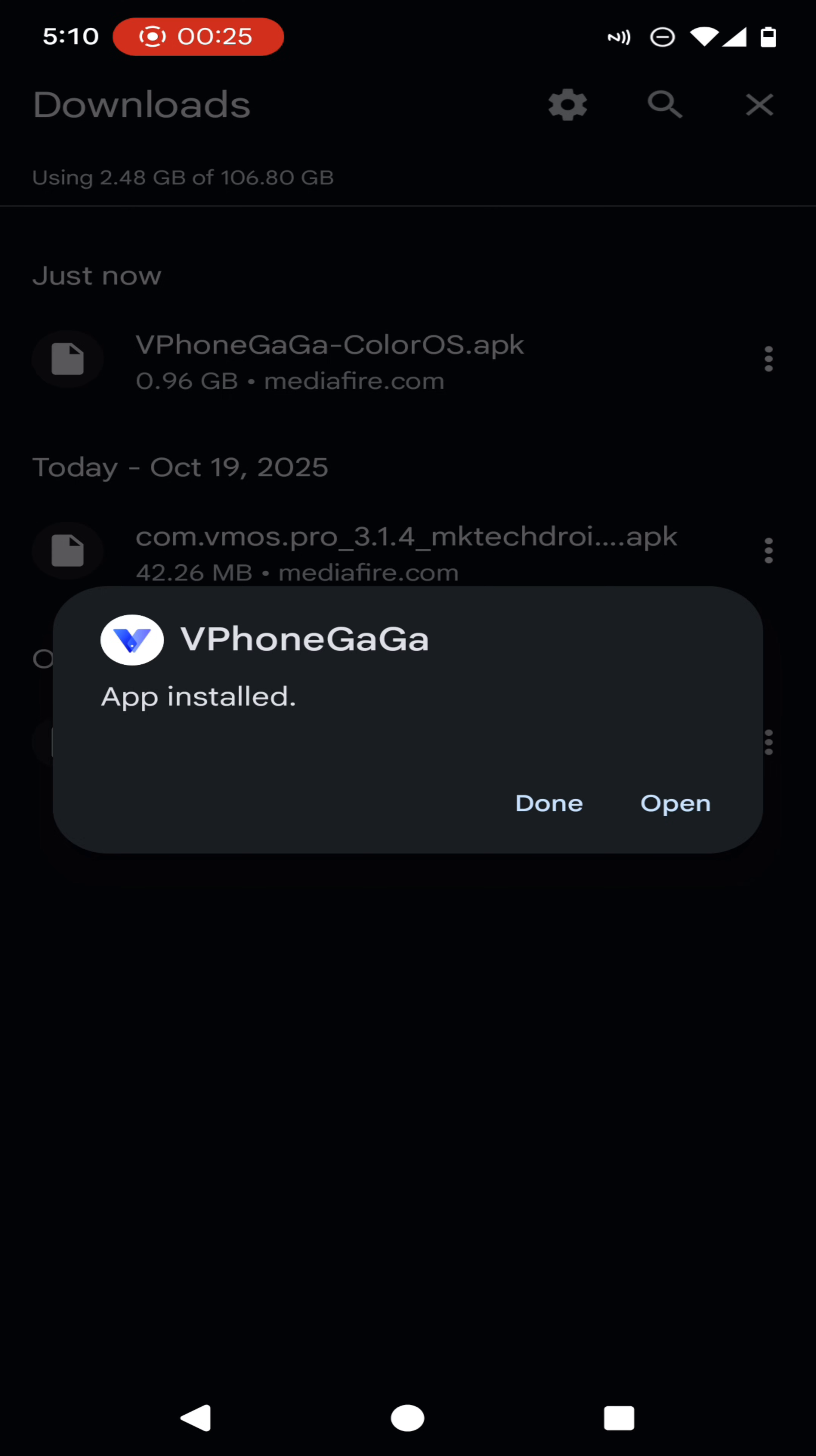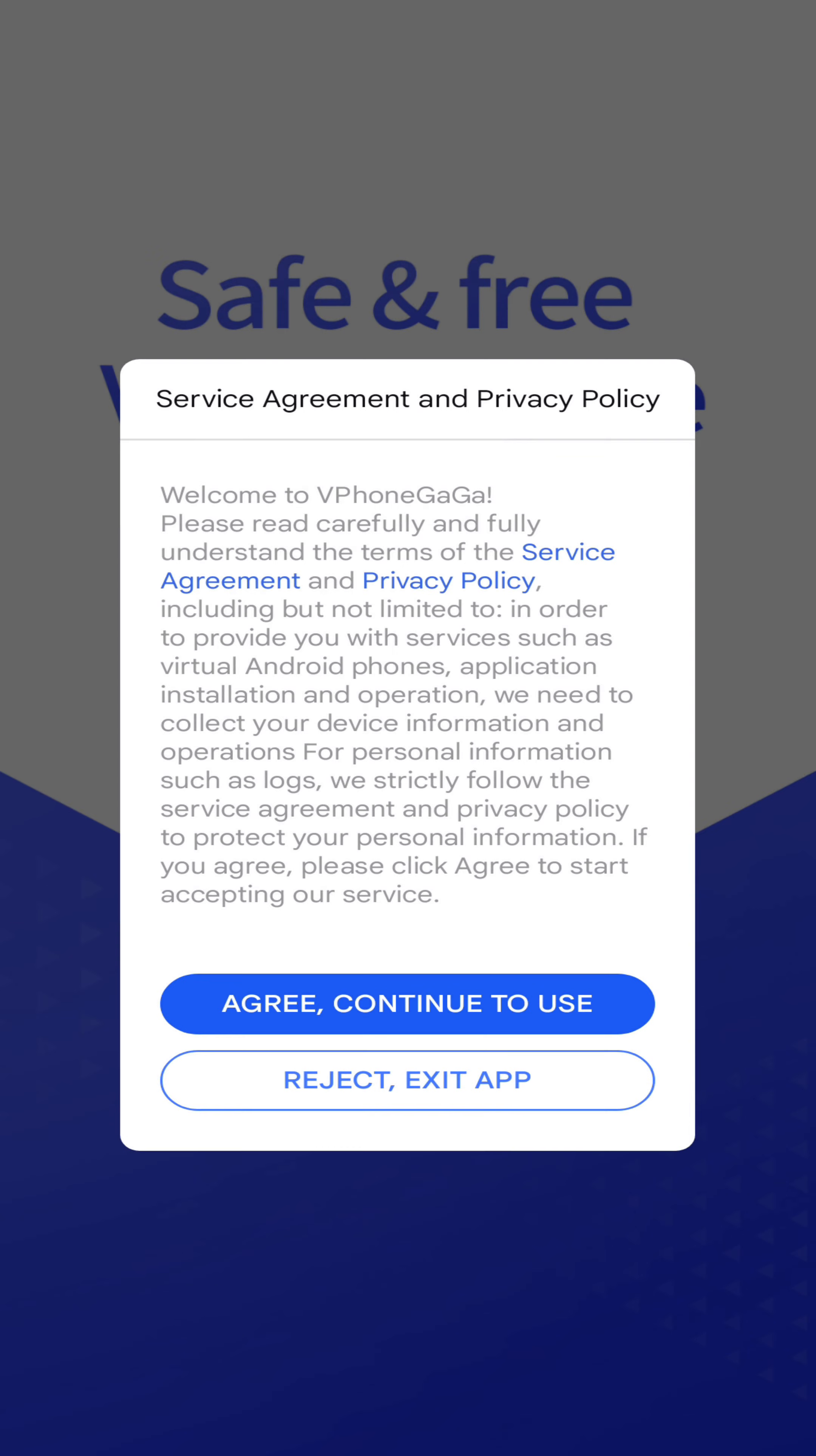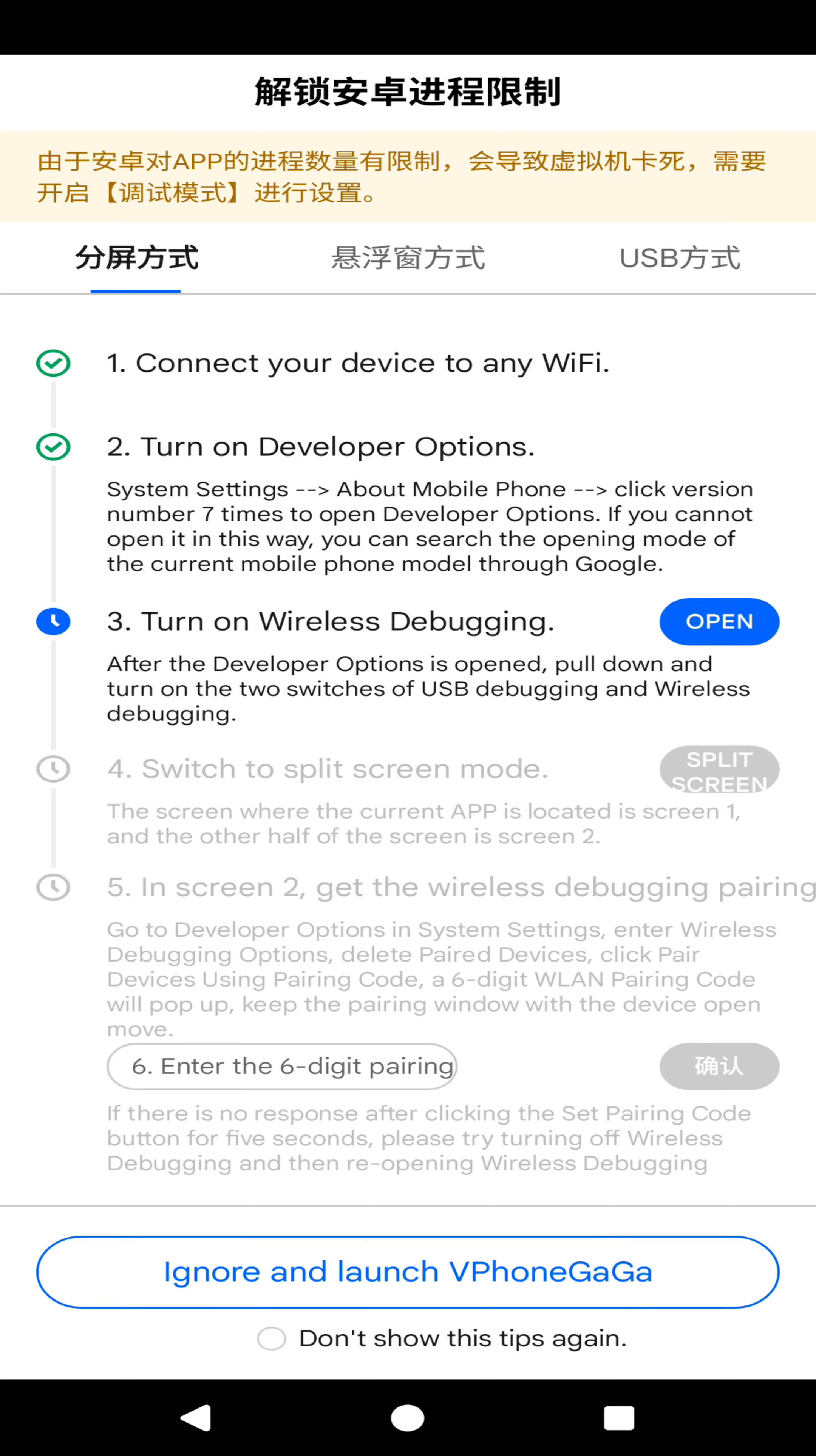Before continuing to this application, I want to advise you to use another email address other than your original one on these kind of virtual machines. So just click on the open and complete this small startup process.